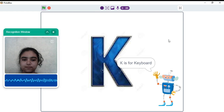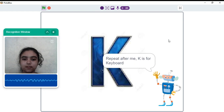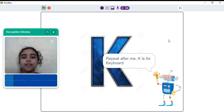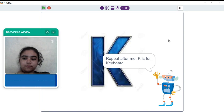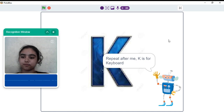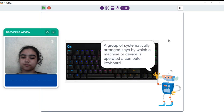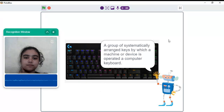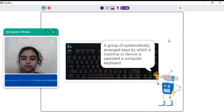K is for keyboard. Repeat after me. K is for keyboard. Very good. A keyboard is a group of systematically arranged keys by which a machine or device, such as a computer, is operated.